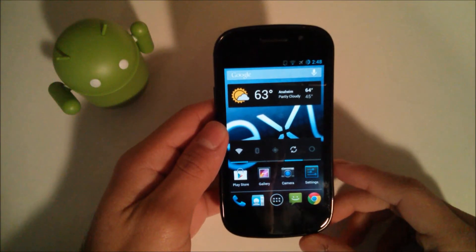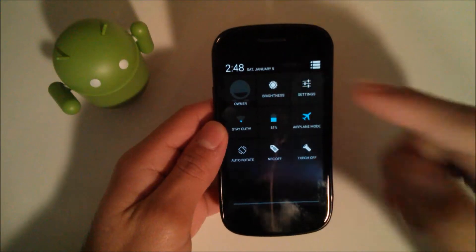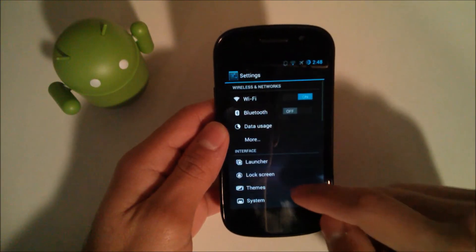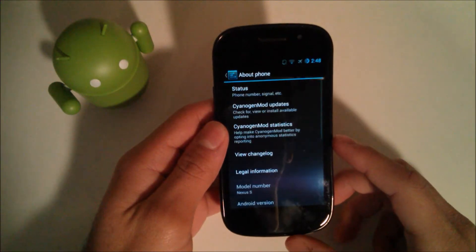Hey YouTube, this is Alexander and I'm back with a ROM review. This ROM is CM10.1 for the Nexus S.